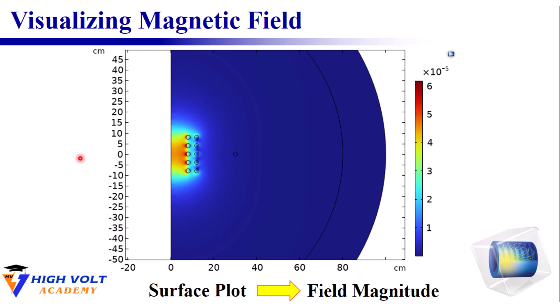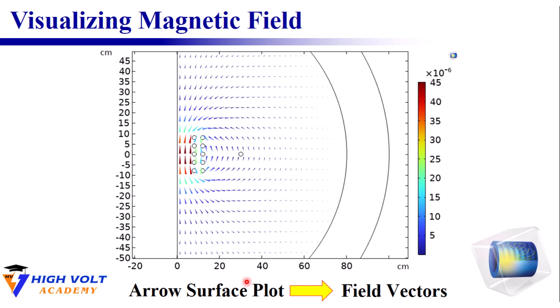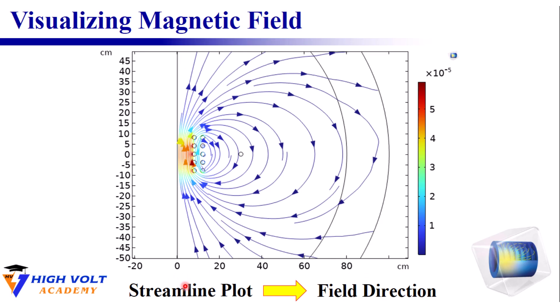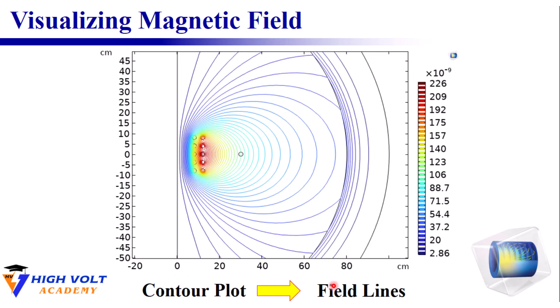In this video, I want to explain how to visualize the magnetic field in COMSOL. We'll do this using four different forms of plots: surface plots to show the magnitude of the magnetic field, arrow plots to show the field vectors, streamline plots to show the field direction, and contour plots to illustrate the magnetic field lines. These four types are what I'll demonstrate.